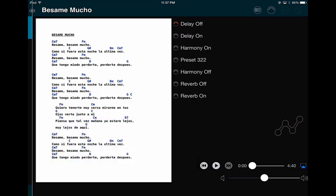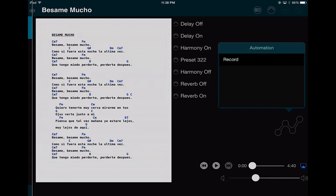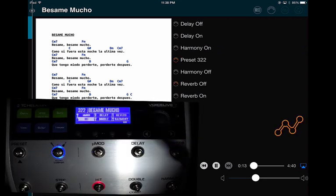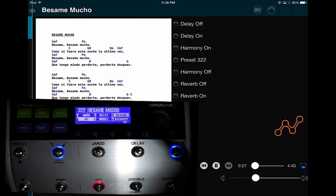To record automation, press and hold the Automation button and it will ask you to record. Now anything I press will be recorded. I'll go to Preset 322, then start the backtrack. Now I'll turn my reverb off — it's recording that movement. I'll toggle delay on and off a few times just to show it's recording all these movements.